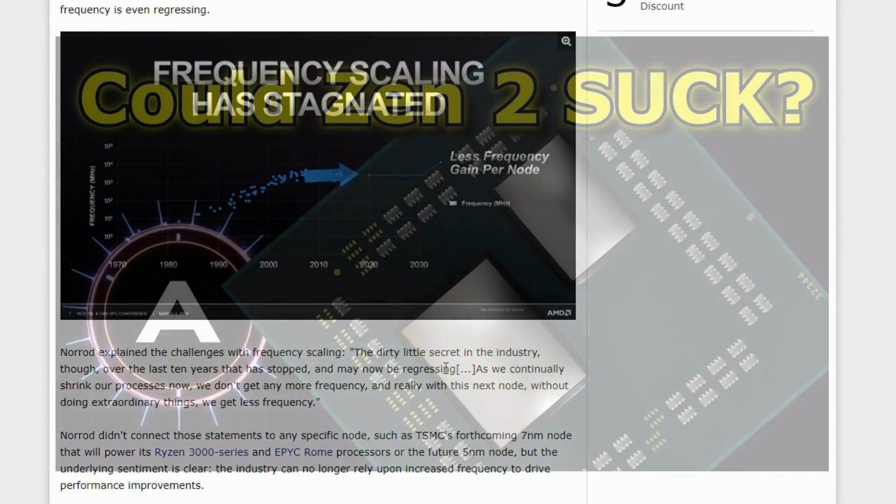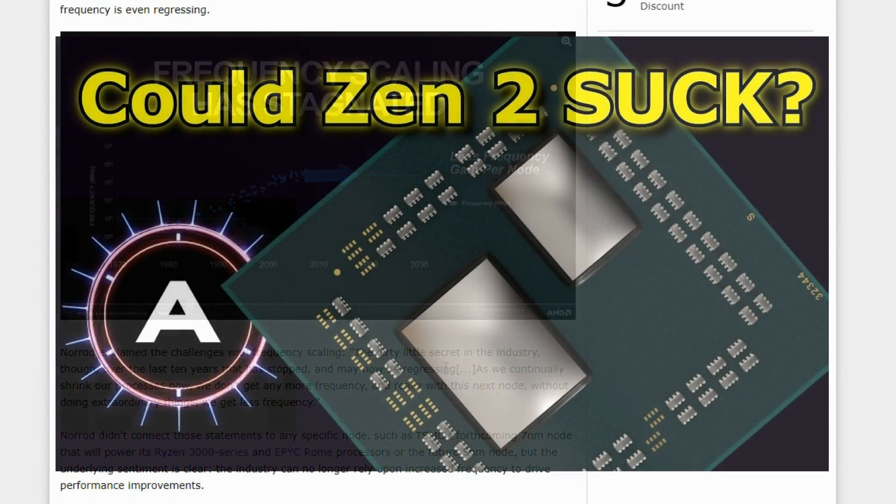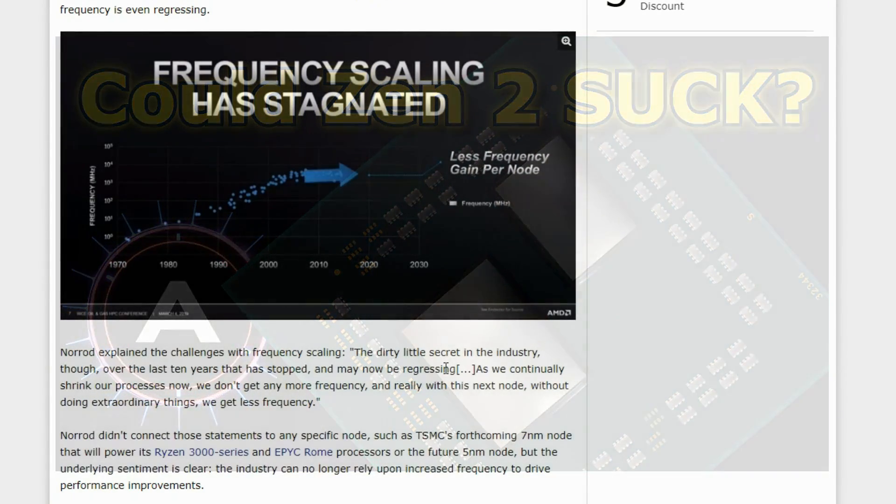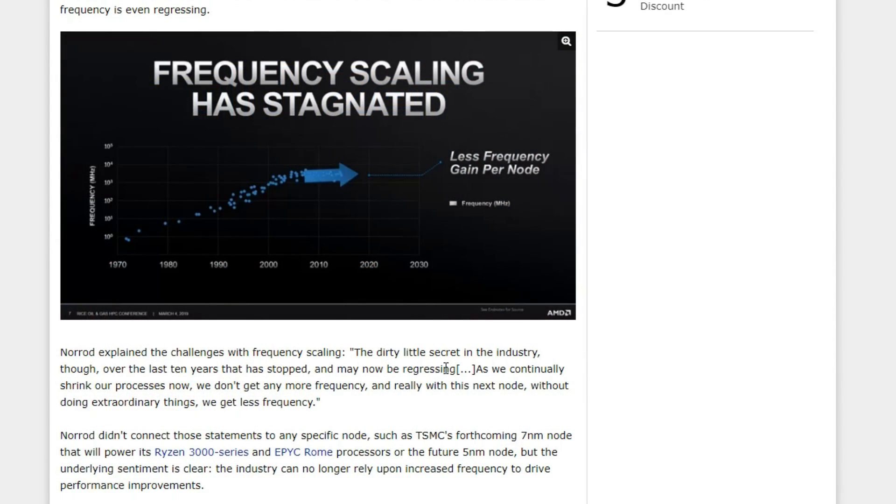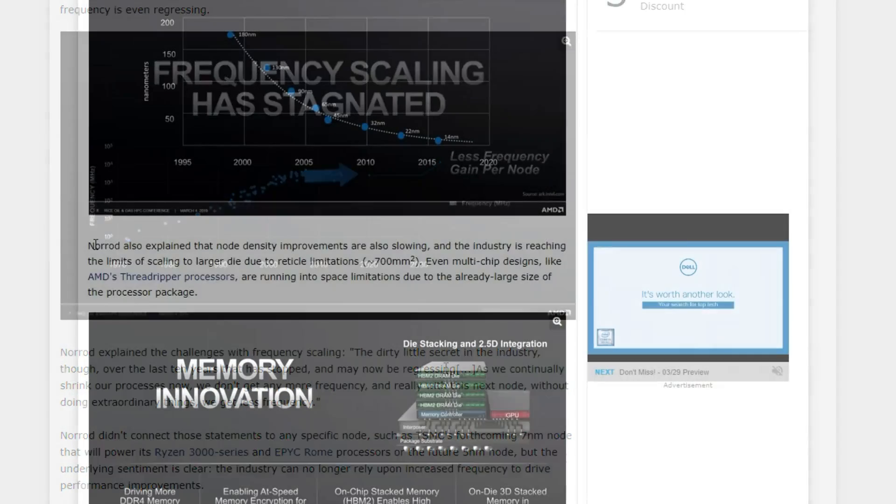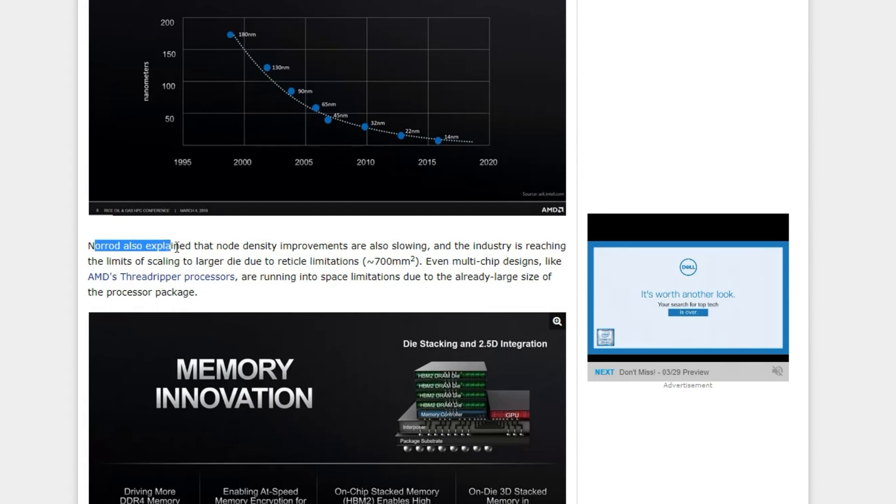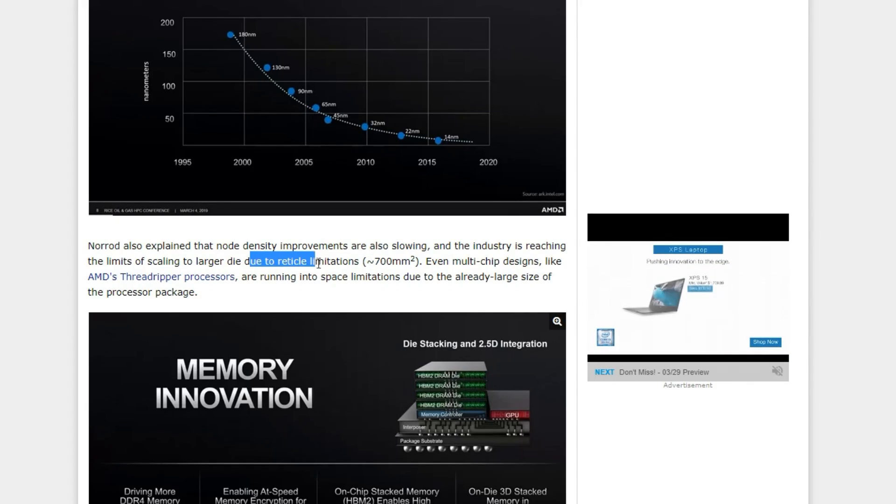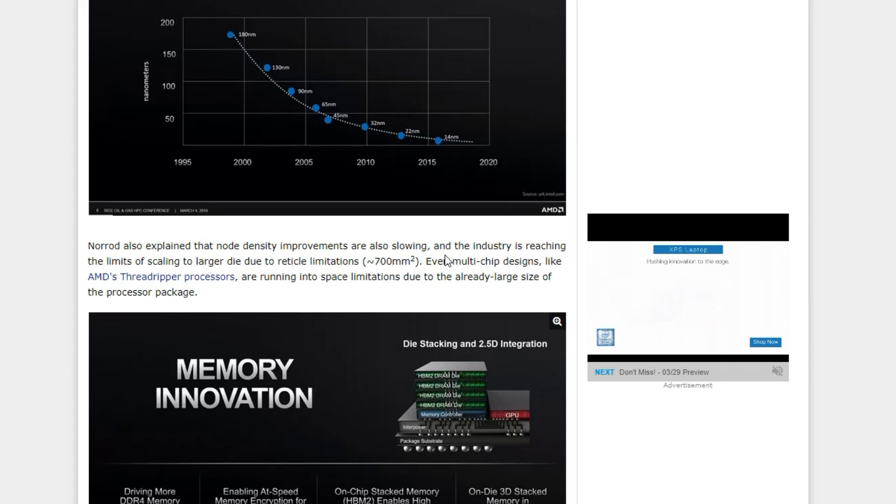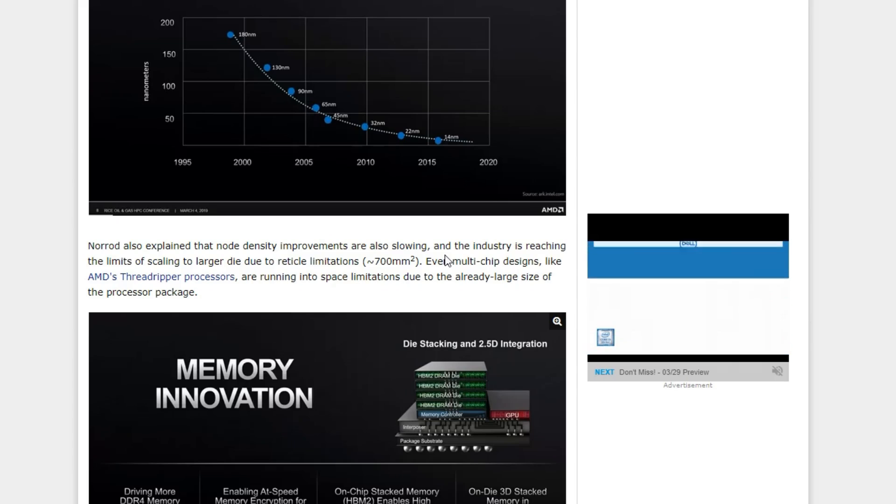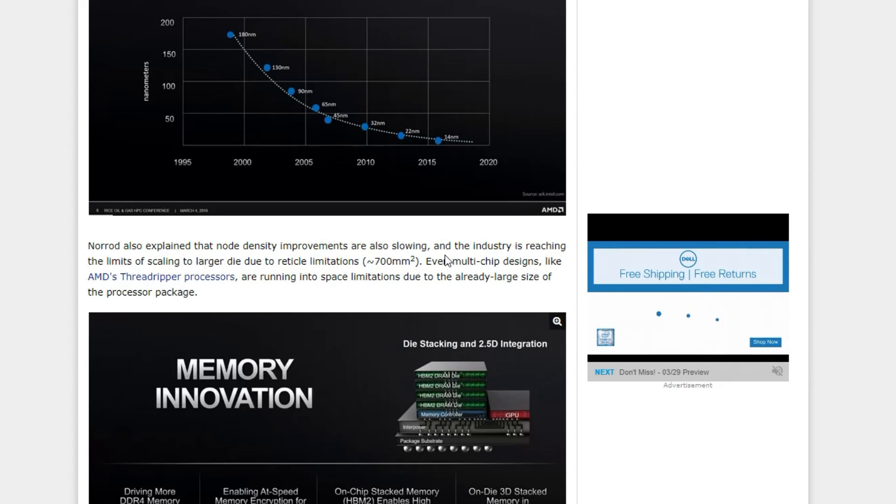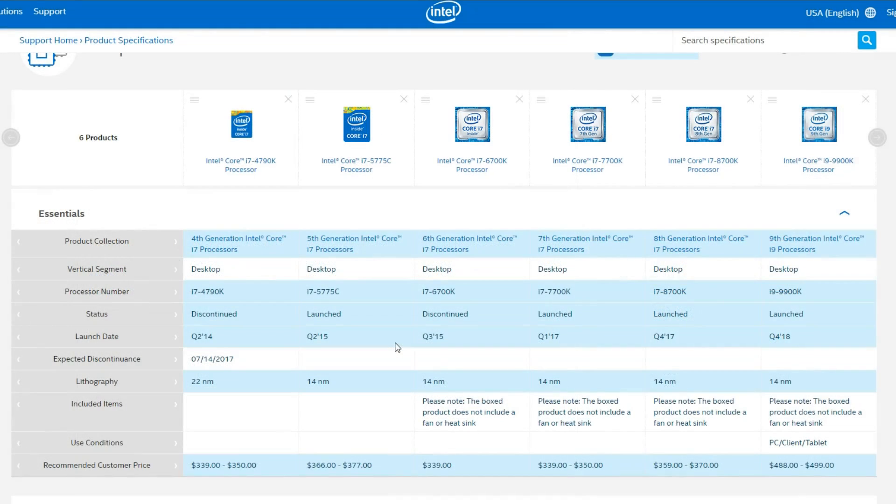Jim actually did a video right over here, and in that video, he was talking about what if Ryzen doesn't hit 5 GHz or anywhere near it. And it looks like that may not be possible because moving down on smaller nodes is not yielding faster and faster CPUs anymore. Norrod also explains that node density improvements are also slowing. So basically, we're seeing limits around the 700mm square mark. So even going larger and larger isn't an option anymore.